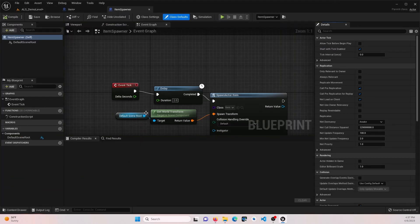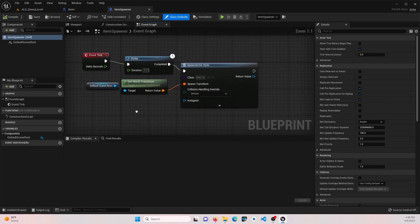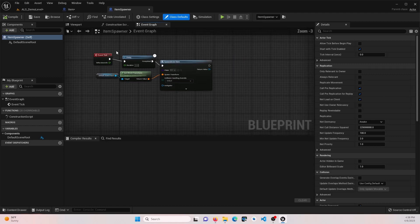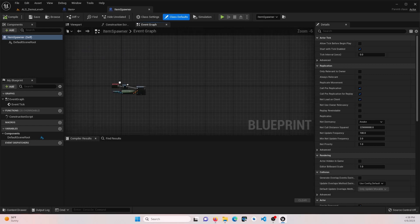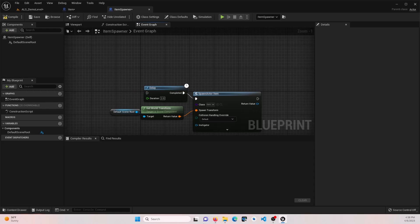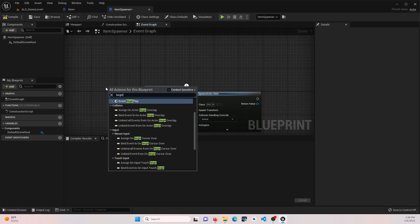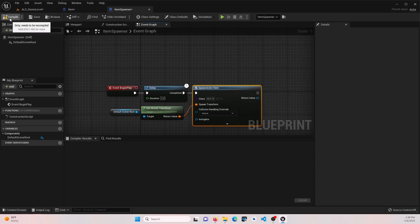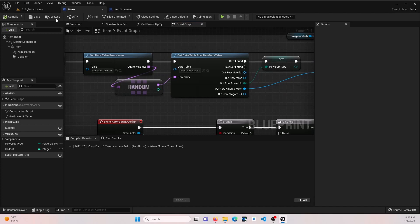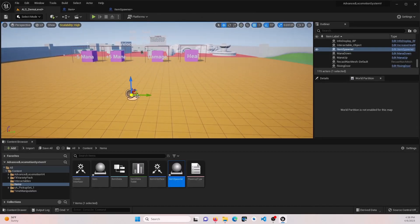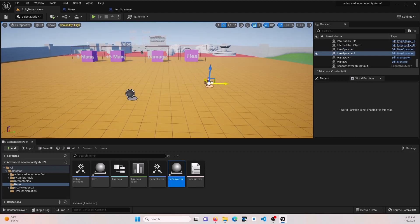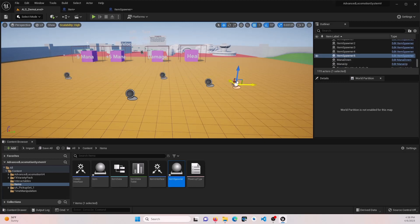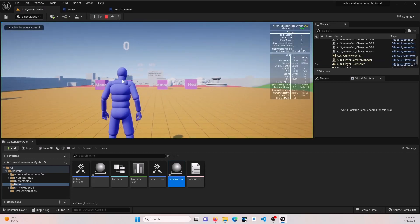Let's go into our item spawner as well. And I'm going to no longer do this on an event tick. Just for this example, let's change this out for just to begin play. So this will generate one item per blueprint. I am going to keep this random for now. So we'll just see what we get. And then go ahead and duplicate this item spawner out in the world and go ahead and play that.